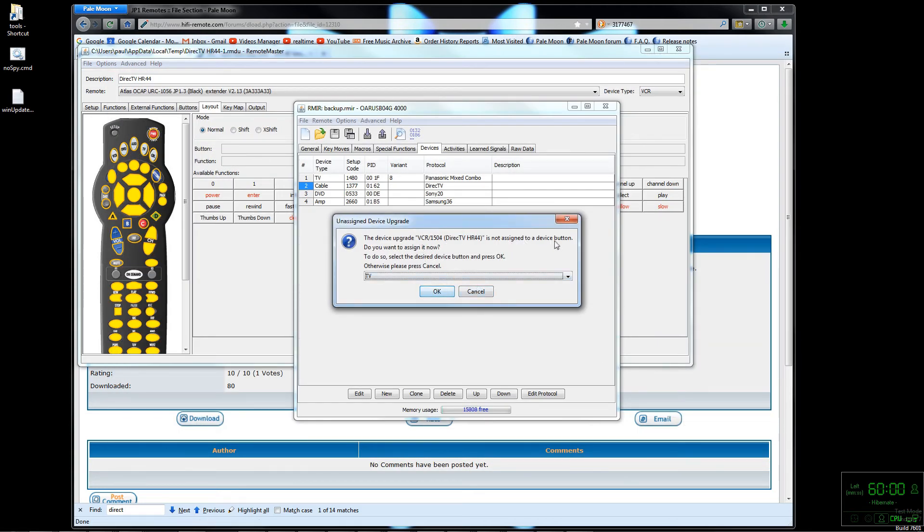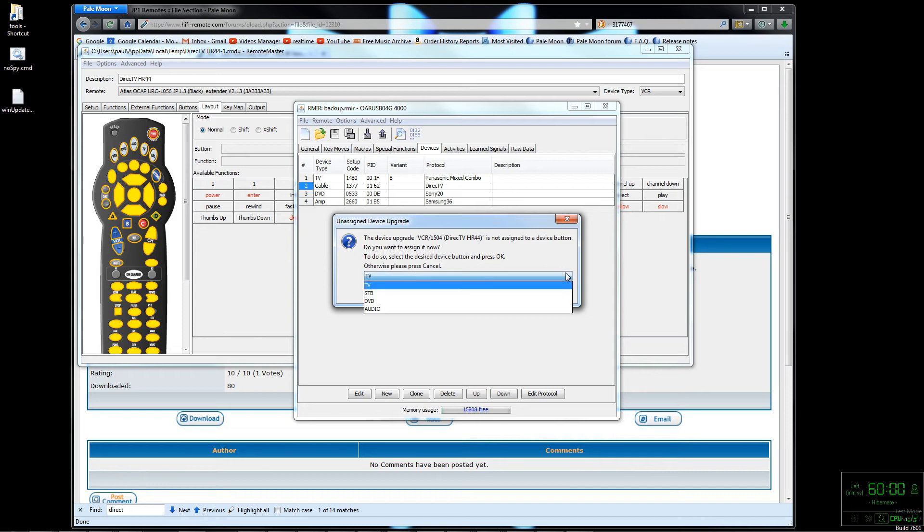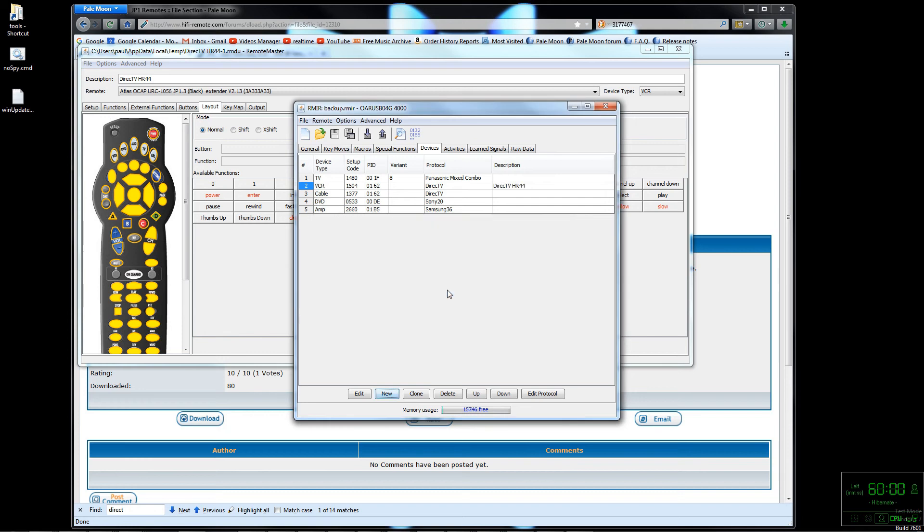You get this pop-up where you can either assign it to a device on the remote now or you could do it later. I'm going ahead and doing it now. Now we can see our new device here in slot two. The old device was moved down to slot three.